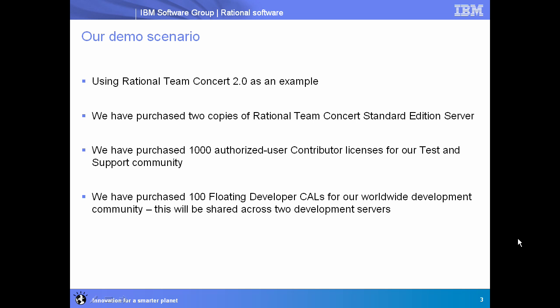Floating is interesting for this worldwide team because floating licenses can be shared across time zones. When one team leaves, they'll give up their floating licenses. The next team comes in, they can pick those up, so teams working around the world can get more mileage out of floating licenses.